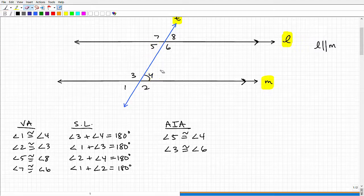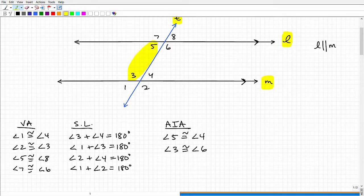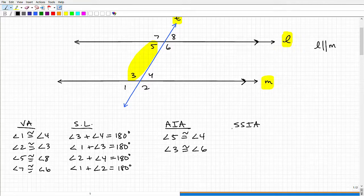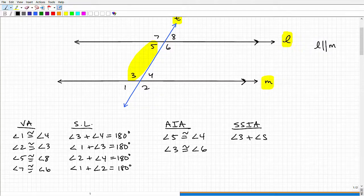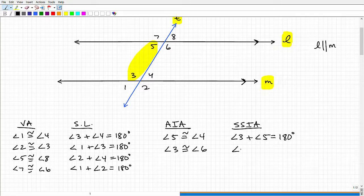We also have same-side interior angles. For example, angle 3 and angle 5 are on the same side of the transversal and both interior — these are supplementary, so angle 3 plus angle 5 equals 180°. Similarly, angle 4 and angle 6 are same-side interior angles, and angle 4 plus angle 6 also equals 180°.